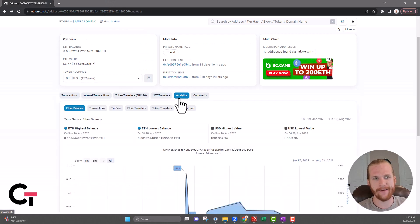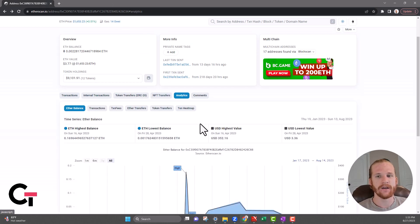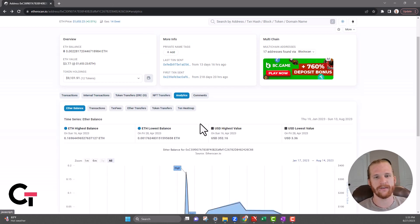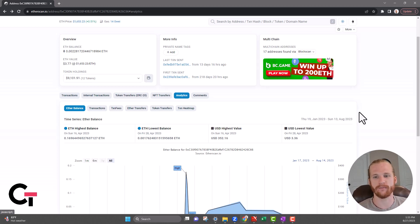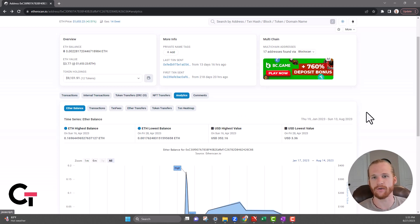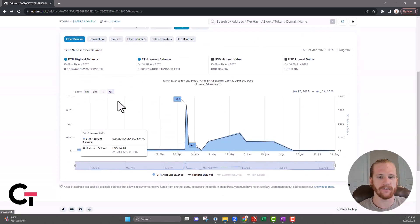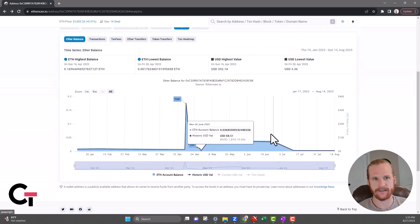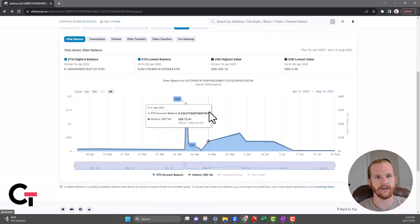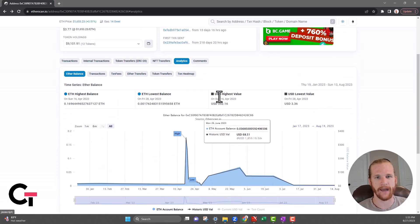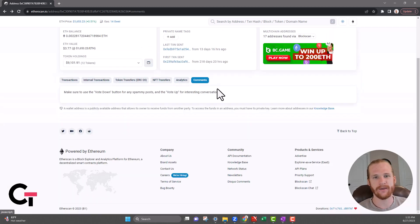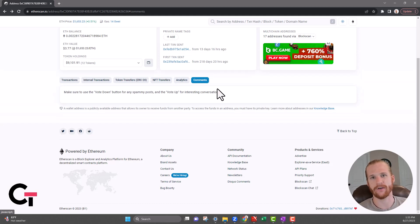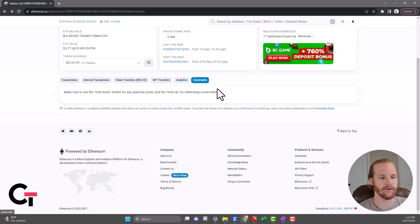The next tab over is the Analytics tab. There's a bunch of different things you can do on this Analytics tab. I highly doubt most of you will use this, but me as a tax professional, sometimes I do utilize this Analytics tab to see balances at certain times and different things like that. Then you can have a comment section where some people can comment on your specific wallet if they're trying to track you down or purchase something from you or something like that.